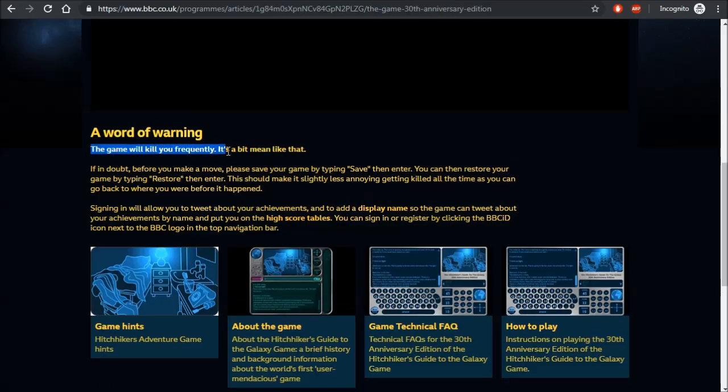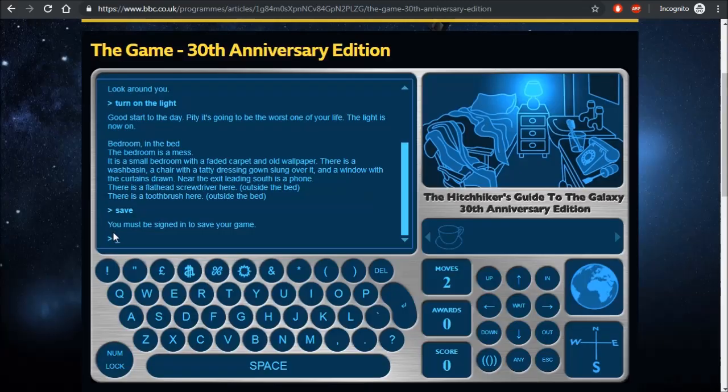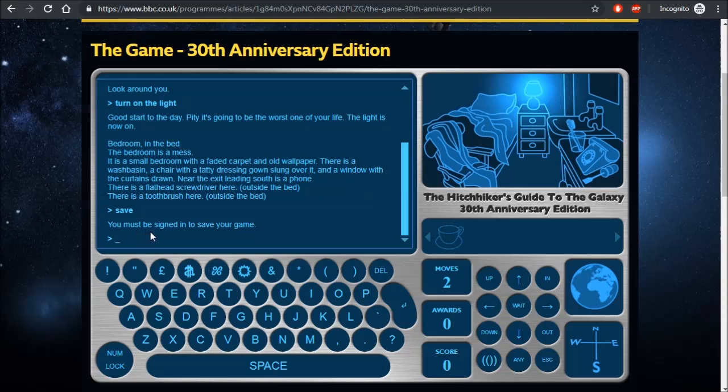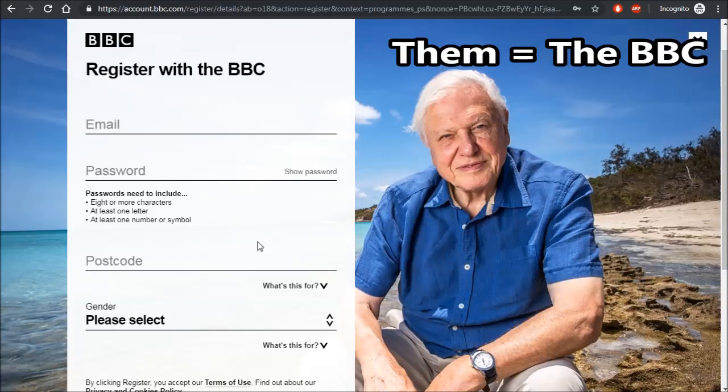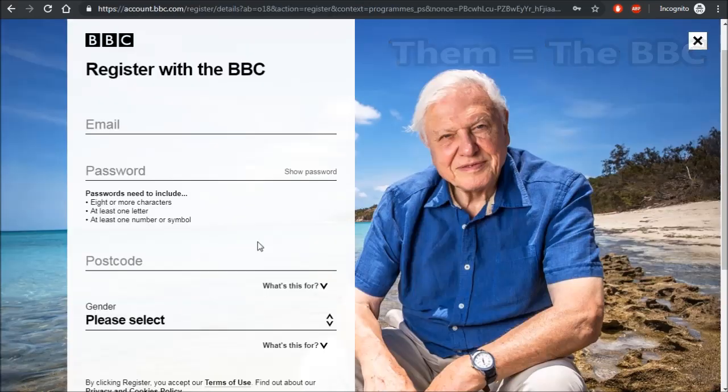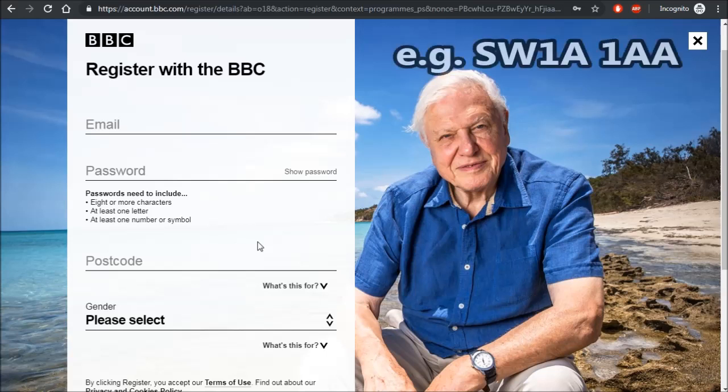This game will kill you many times, so it can help to save your progress. In this BBC version, you can only use the save and restore commands by first making an account with them, which requires a valid email address and UK postcode.